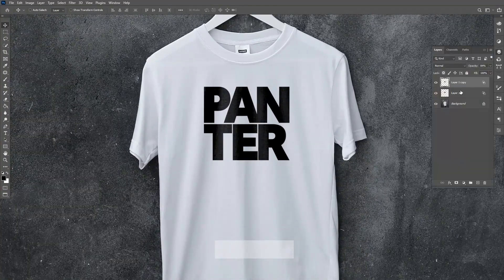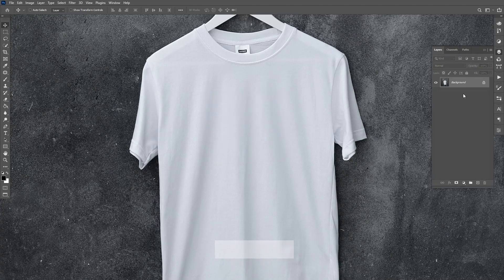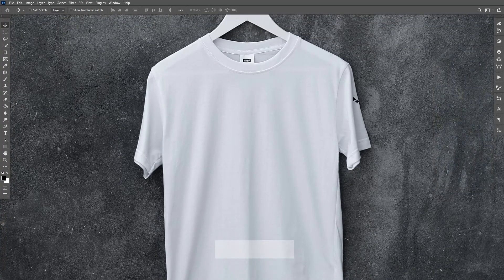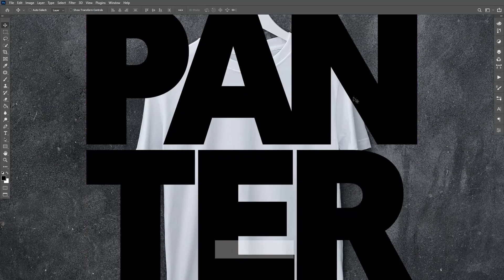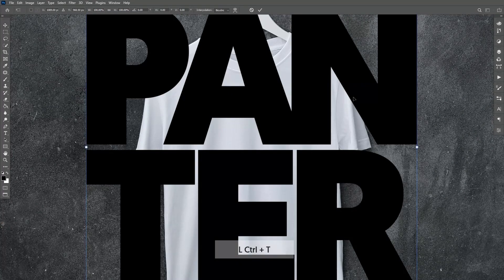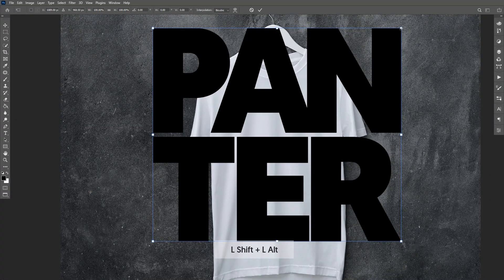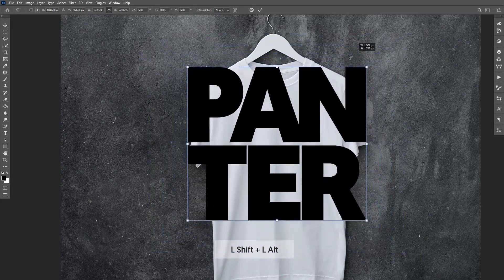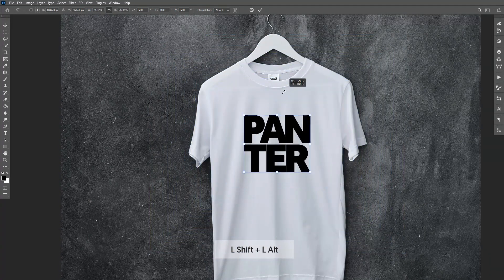What we're going to do is delete these and copy-paste your logo or design that you would like to edit here. I'm going to do it with my logo. I'll hit Ctrl+T so you can scale the logo down — press Shift plus Alt so you can scale it perfectly.